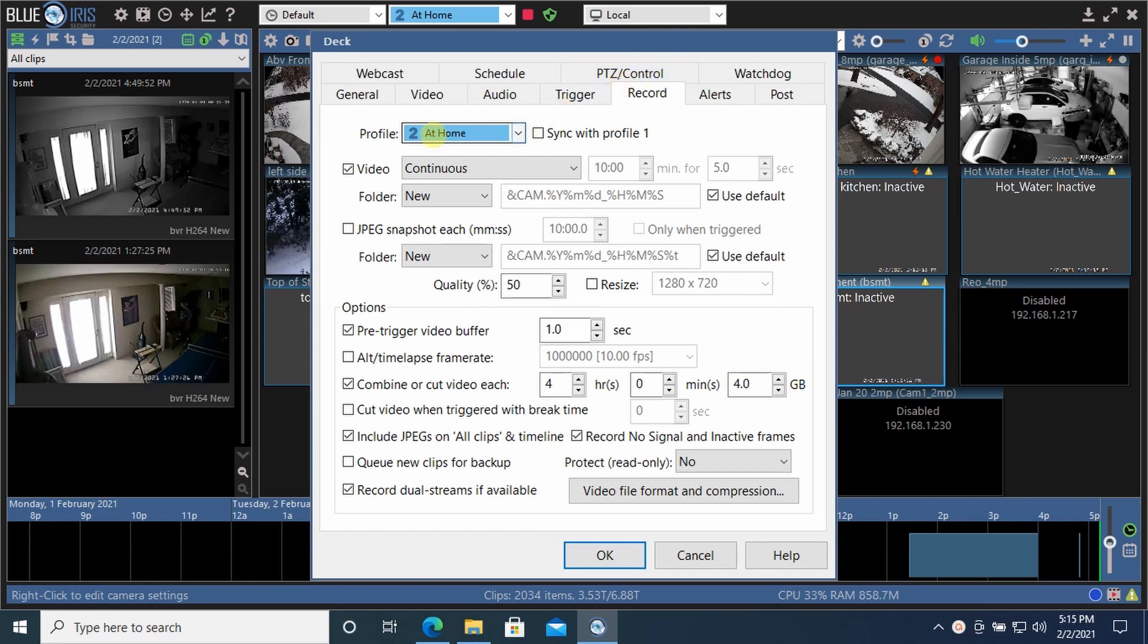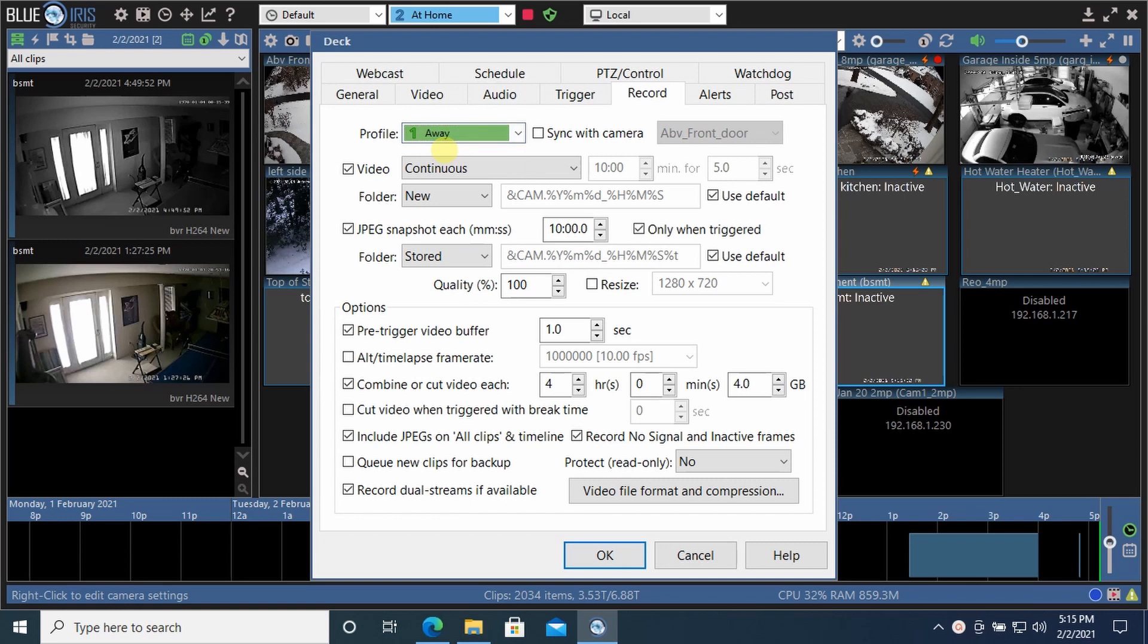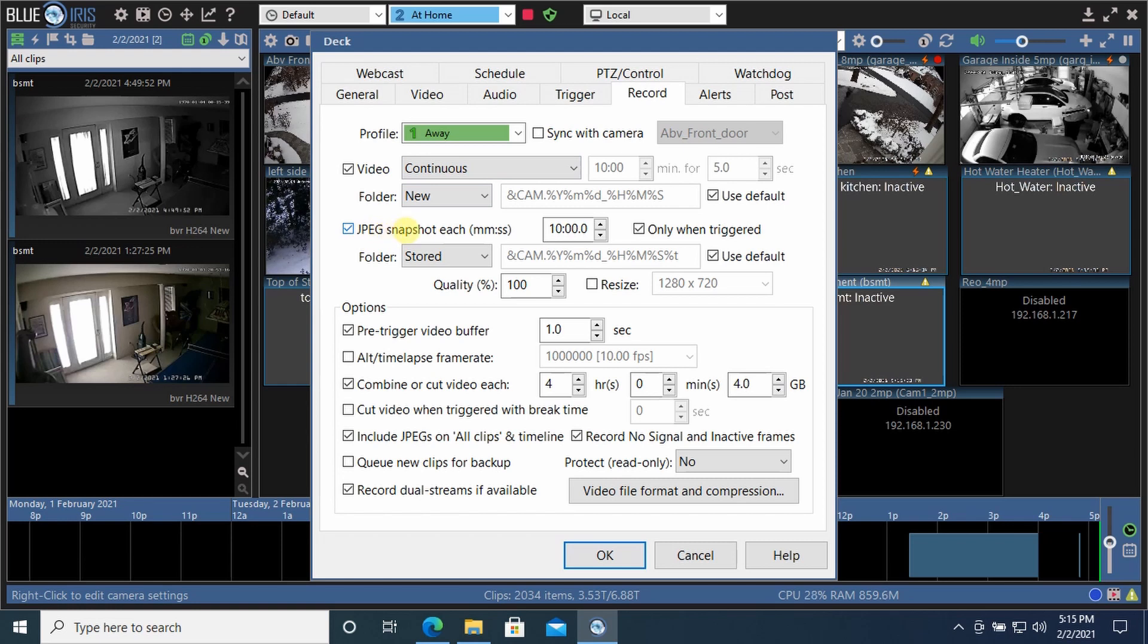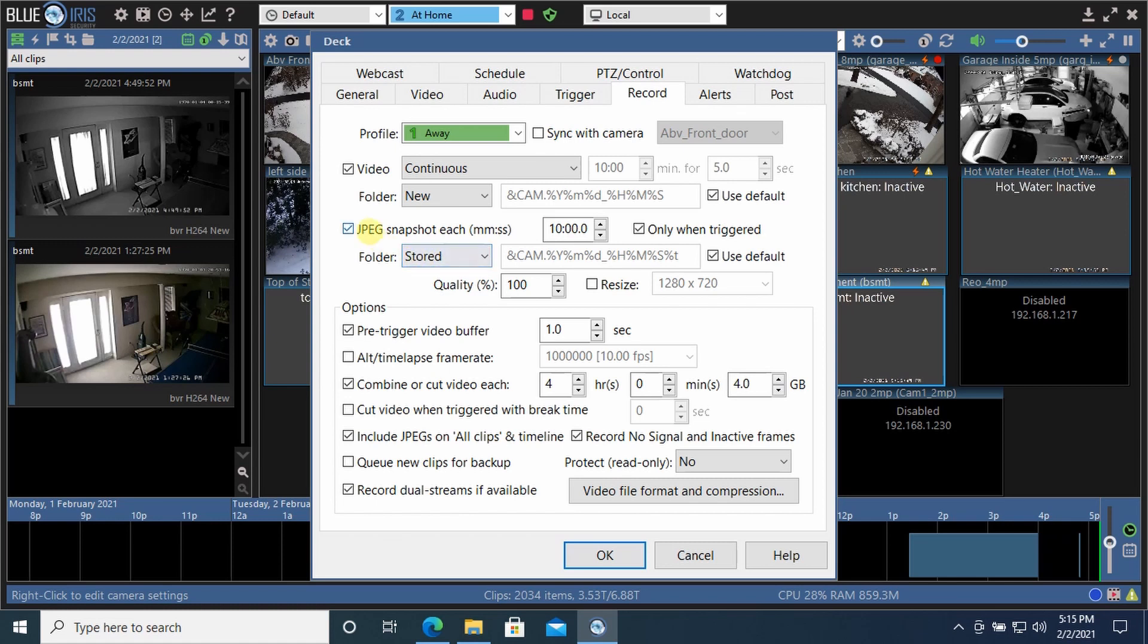If we go to the record tab, here's where the profiles come in. We have the at home tab and the away tab. The away profile, we have the video recording continuously. And since we're away, we're also taking a JPEG snapshot when motion is triggered. When motion is detected, it takes a JPEG snapshot and it puts it in the stored folder. And if you recall, the stored folder is synced with my OneDrive in the cloud. So as soon as this JPEG goes into this local stored folder, it automatically gets synced to my OneDrive on the cloud.